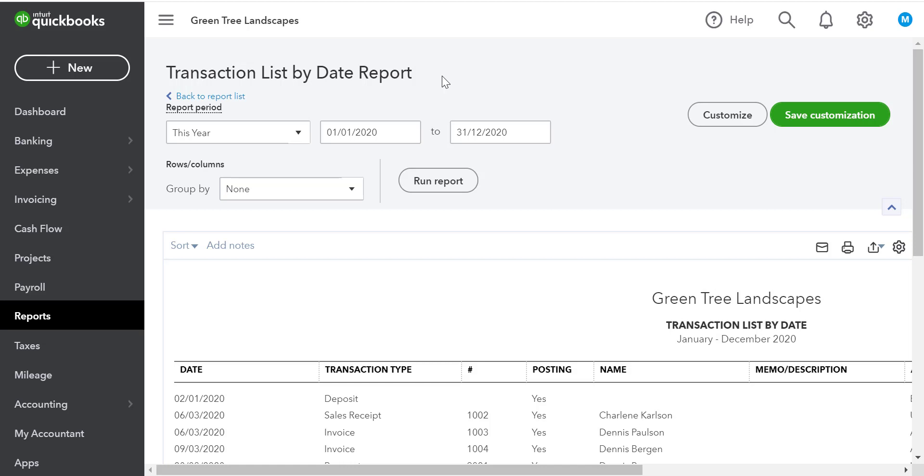Note that it's easier to customize detail reports and transaction list reports than summary reports, so we recommend starting with a detail report before customizing.